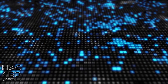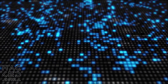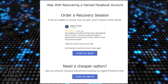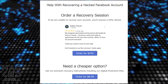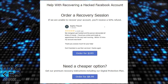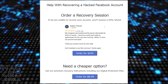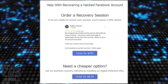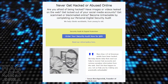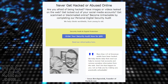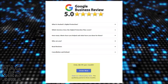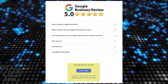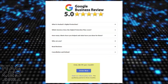If you're struggling with your online accounts, then visit hacked.com. Our recovery sessions can help you to recover your account, even if you've been unable to get it back yourself. We also offer comprehensive security audits and a monthly personal protection plan to keep you safe from hackers and scammers.